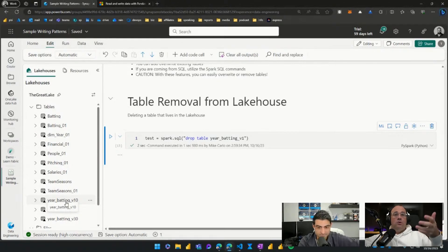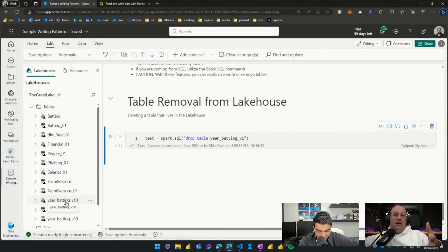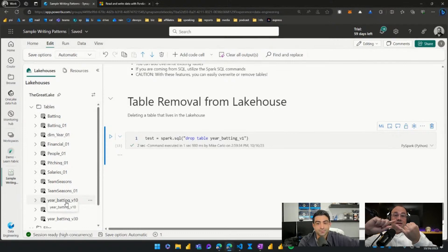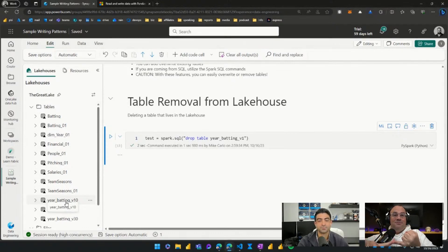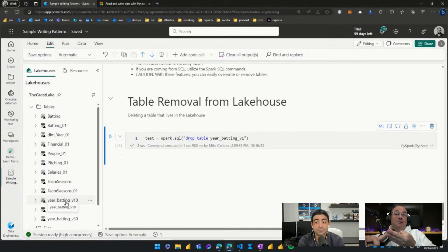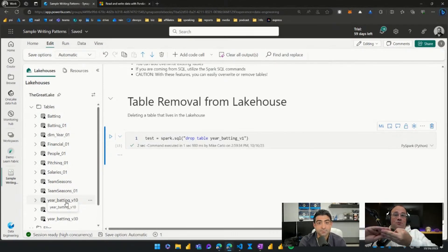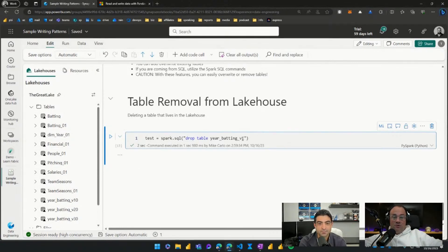This is important because every data table built here is automatically added into the default dataset of your lakehouse environment. A lakehouse is three things: it's lake storage with files, Parquet, and tables; it's a SQL endpoint; and it's a Power BI dataset. So all of these tables are assumed to be usable in all three of those areas. With that, we're basically done.